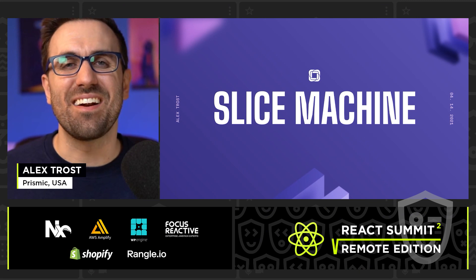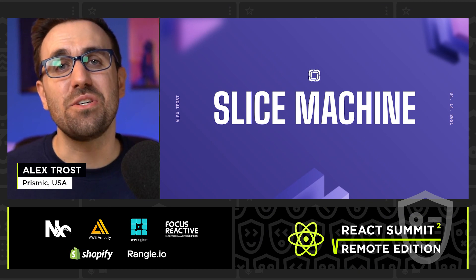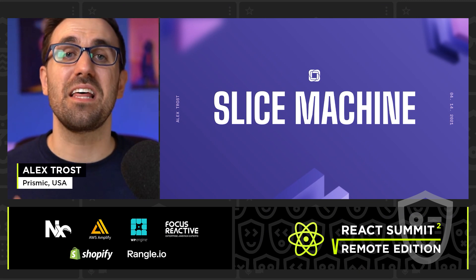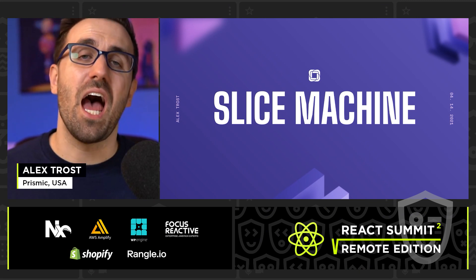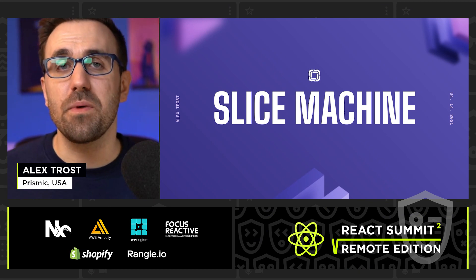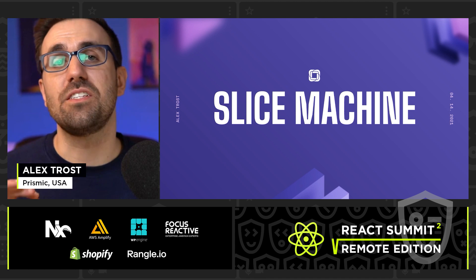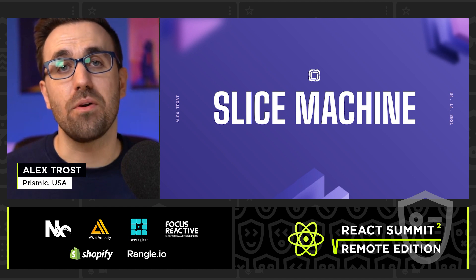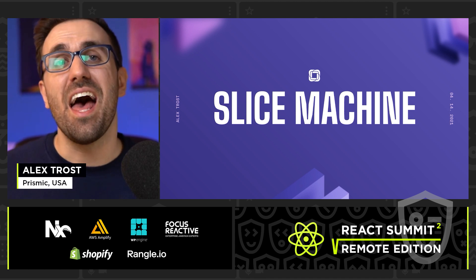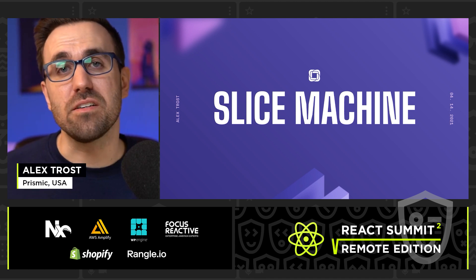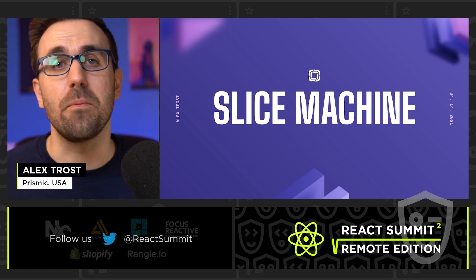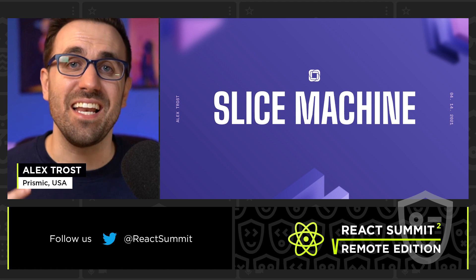Hey, Alex from Prismic here, and I'm going to talk to you today about Slice Machine, our new development workflow that lets you create components quickly and gives your editors the power to build the pages that they need.